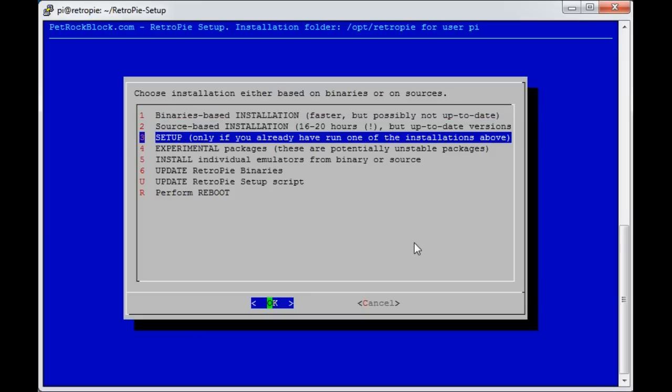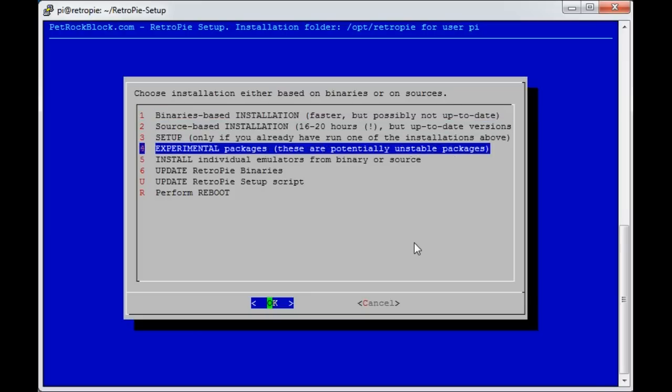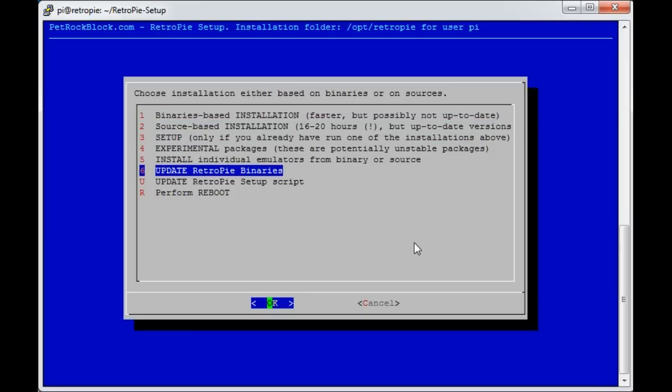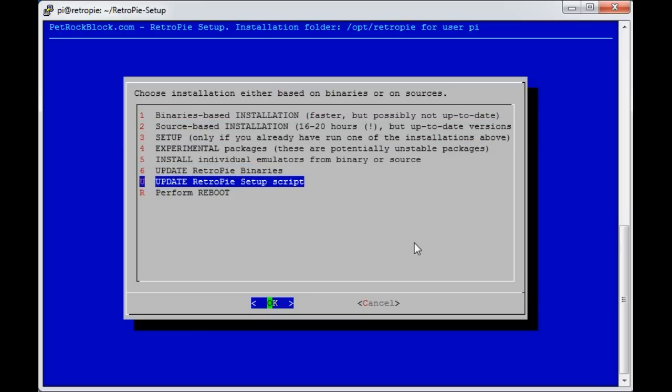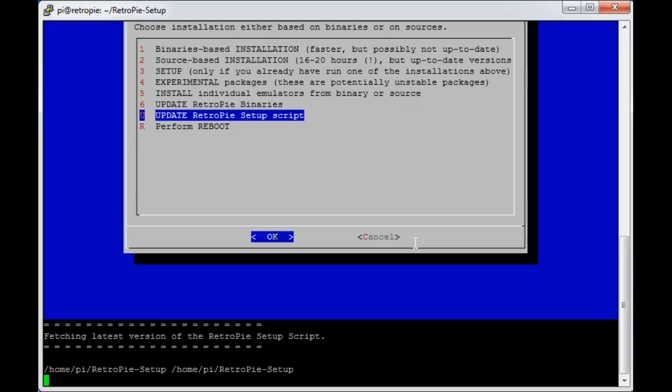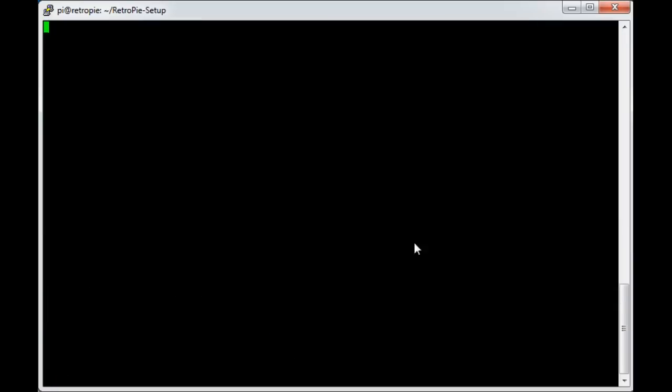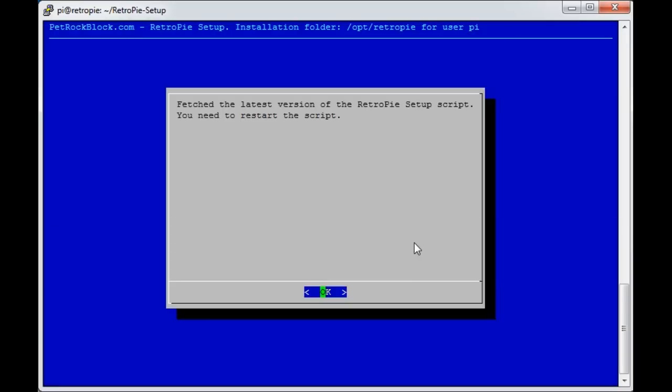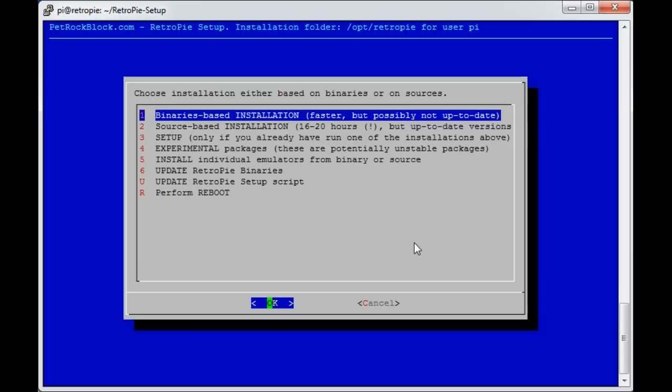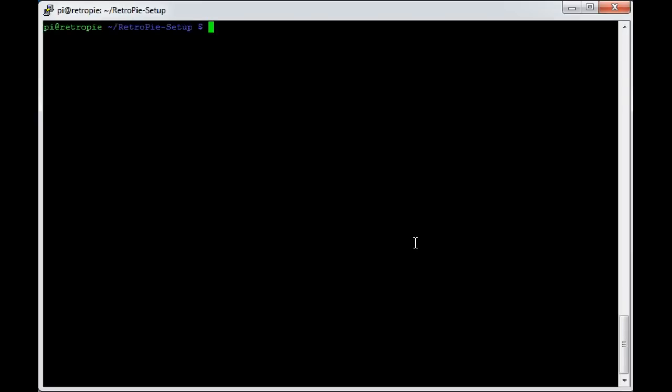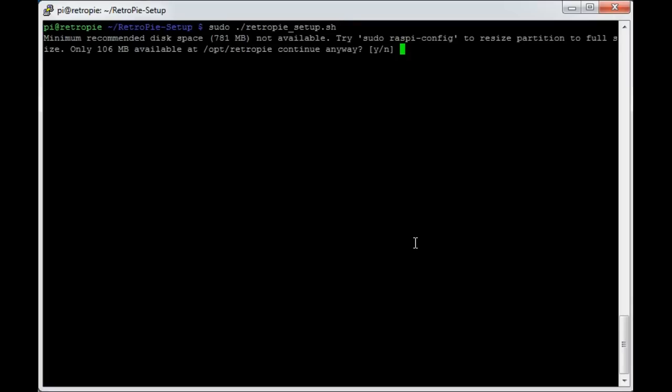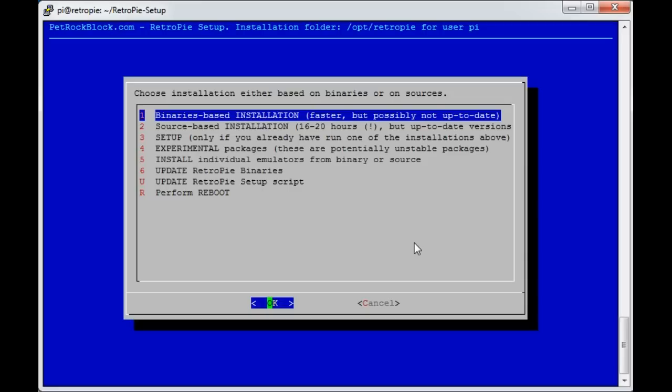When you're in here, the first thing you should do is always update the RetroPie setup script, just to make sure you've got the current version. It doesn't take a second. It says okay, fetch the latest one, you need to restart. So we cancel, press the up arrow to get the command again, and open it up again.